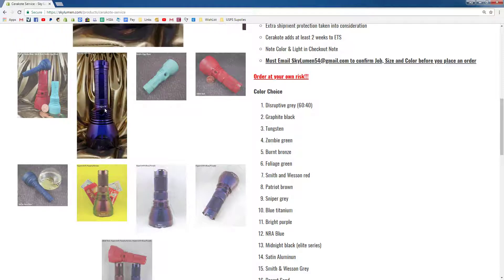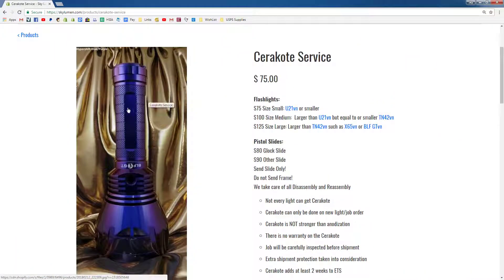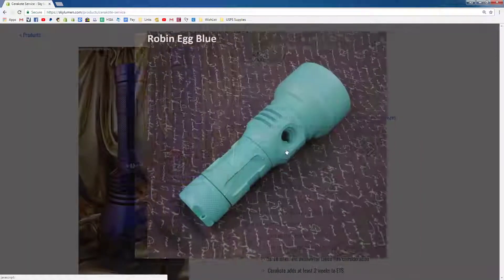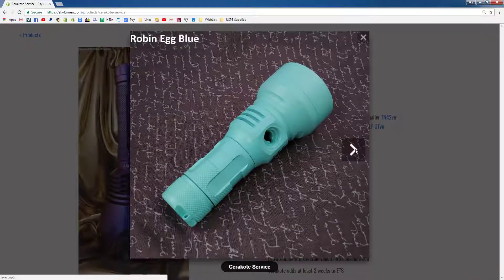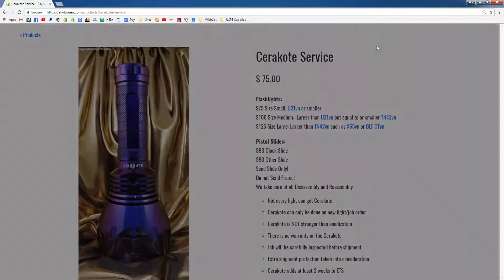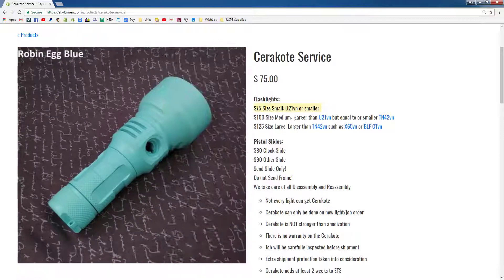Let's click on this blue BOFGT. You can see that the picture is blurry. If you click on it, you get a sharp image, and then you can cycle through the gallery. You can see here it's $75 for a small size and then it goes up from there.